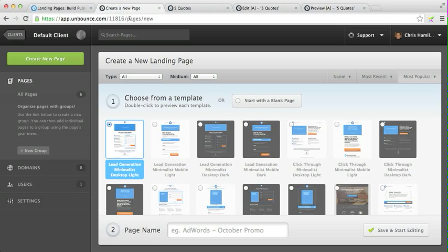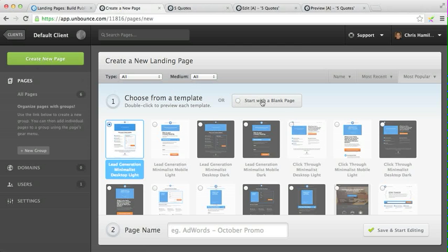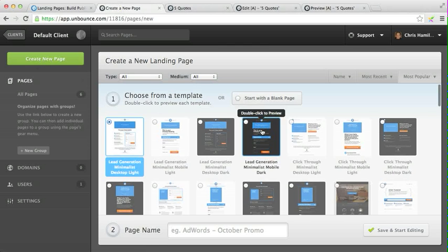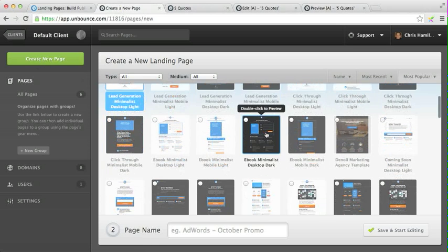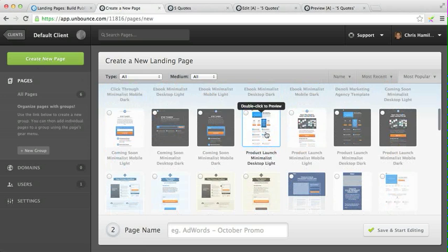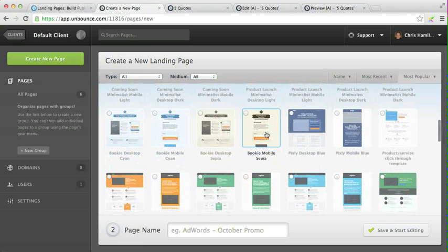When you come in, the best thing to do when you start is you come to a dashboard. From the dashboard you click 'create new page,' and you can start with a blank page or choose any of the numerous templates they have that they've tested and that work.